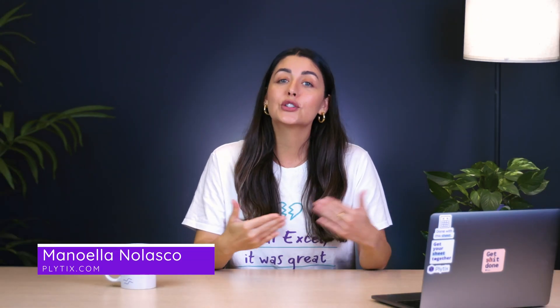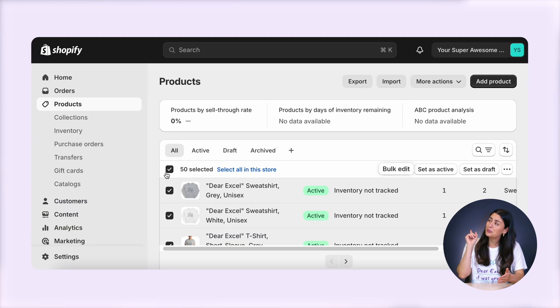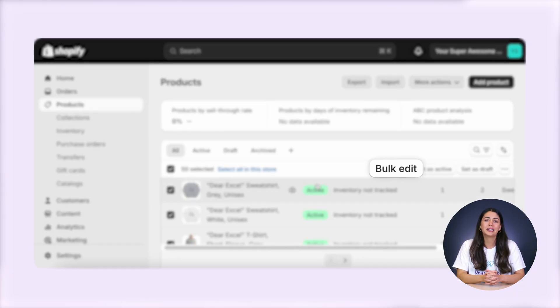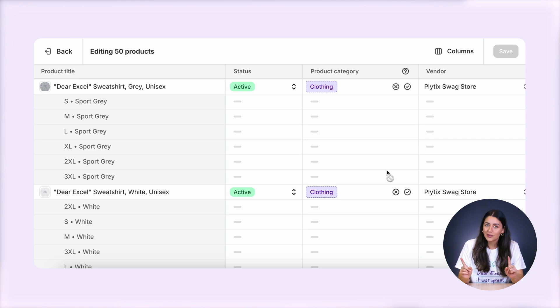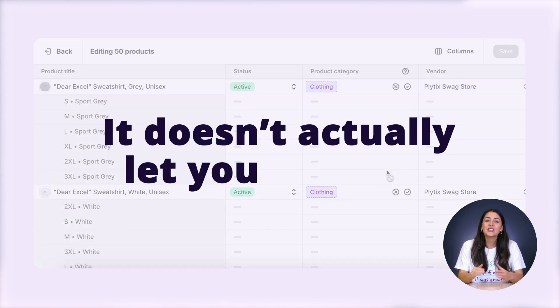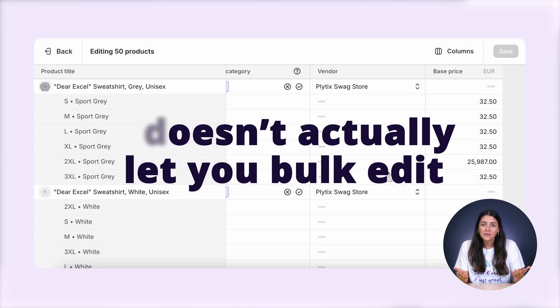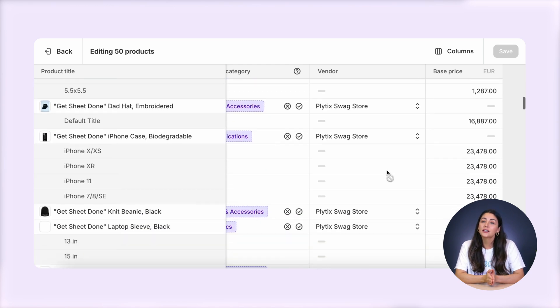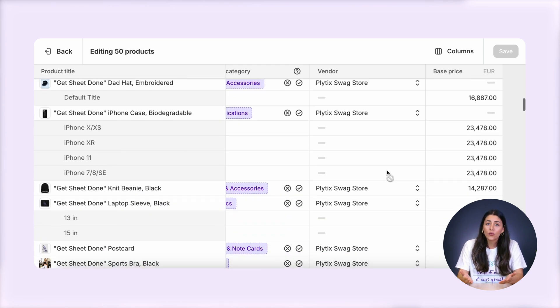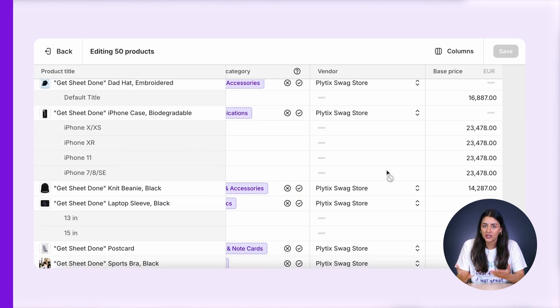Hey guys, in this video I'm going to show you how you can bulk edit all of your Shopify products at once. If you're like me, you've probably gone to your Shopify store wanting to update a few of your products at once, saw this beautiful little button that says bulk edit and clicked on it, only to realize that it doesn't actually let you bulk edit. It just opens up the products that you selected in table format where you can go and edit each cell.